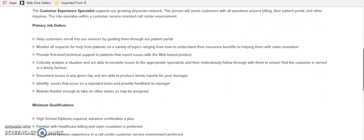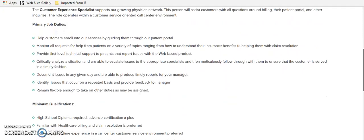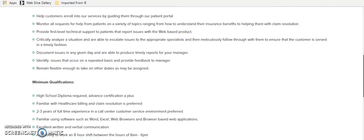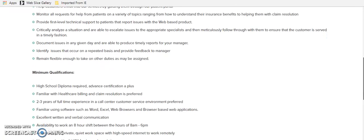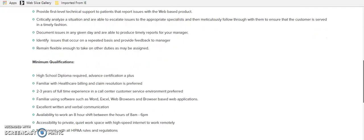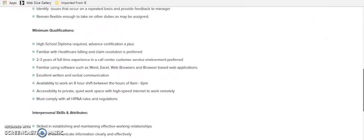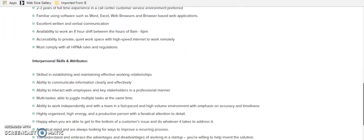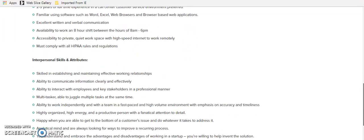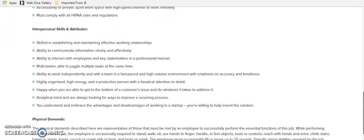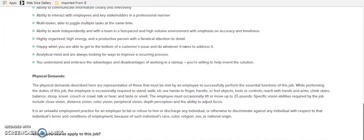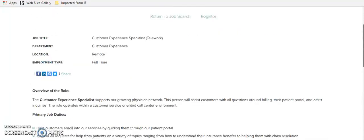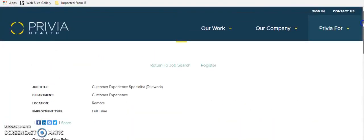You only need a high school diploma for this one. But you have to be familiar with health care billing and claim resolution. It's preferred. But you don't have to be, but it is preferred. So you'll get that edge if you are familiar with health care billing. You need to be able to work an eight-hour shift between eight and six. And you should be able to communicate in a clear and concise and effective manner. They've got the normal. You need to be organized. And I always say that if you work from home, you need to be pretty organized. So go ahead and give this one a whirl.